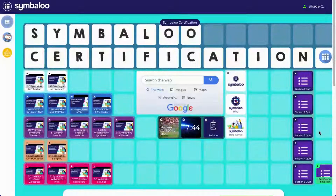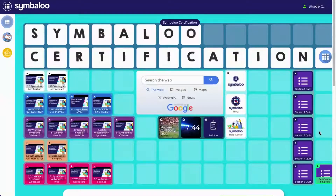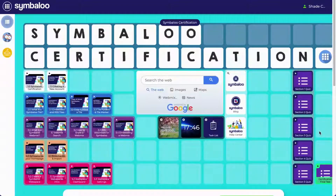Hi, welcome to the Symbaloo certification course and thanks for signing up. In this video, I'll show you how to complete your Symbaloo certification and earn your badge.